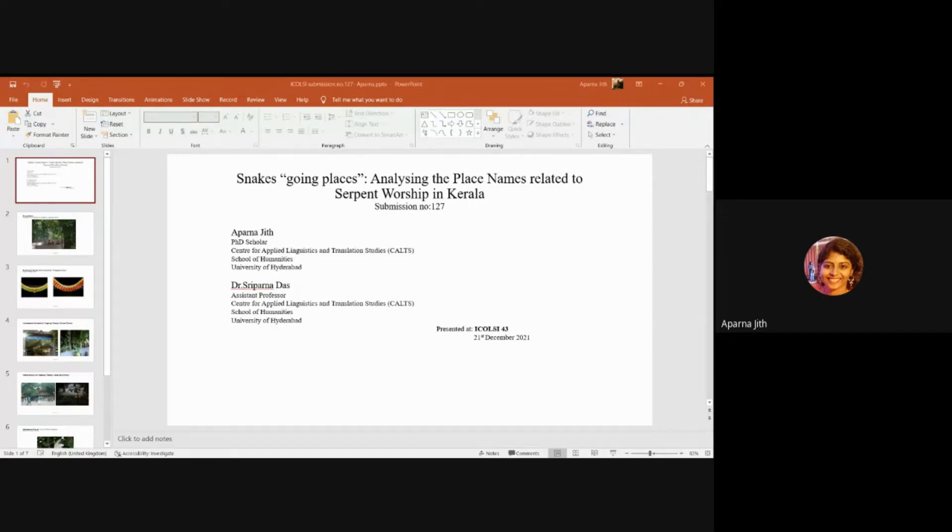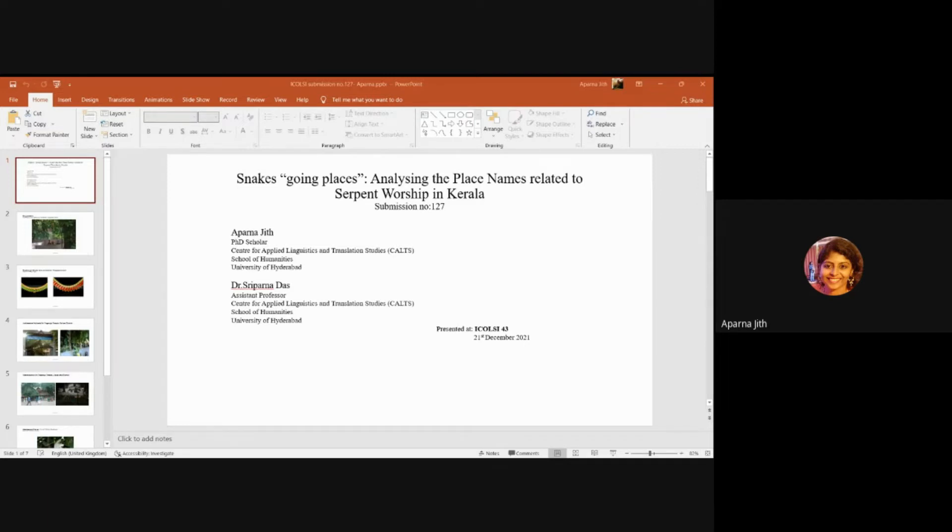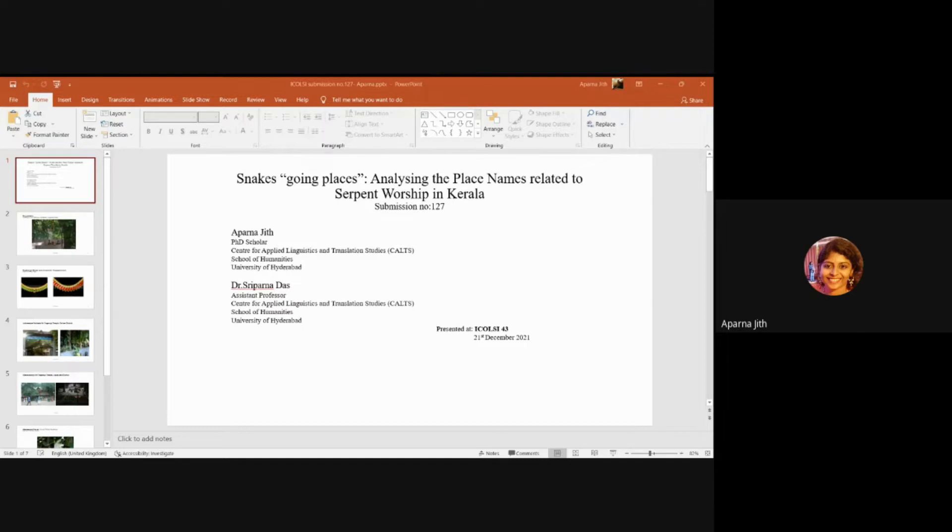Each culture and region will have beliefs and narratives trying to support such beliefs. The paper will be dealing with the same but in the context of Kerala, with specific reference to two of the most well-known serpent worship centers in the southern districts of the state. We are trying to analyze the place names and place legends associated with these two centers of worship using the lens of translation.